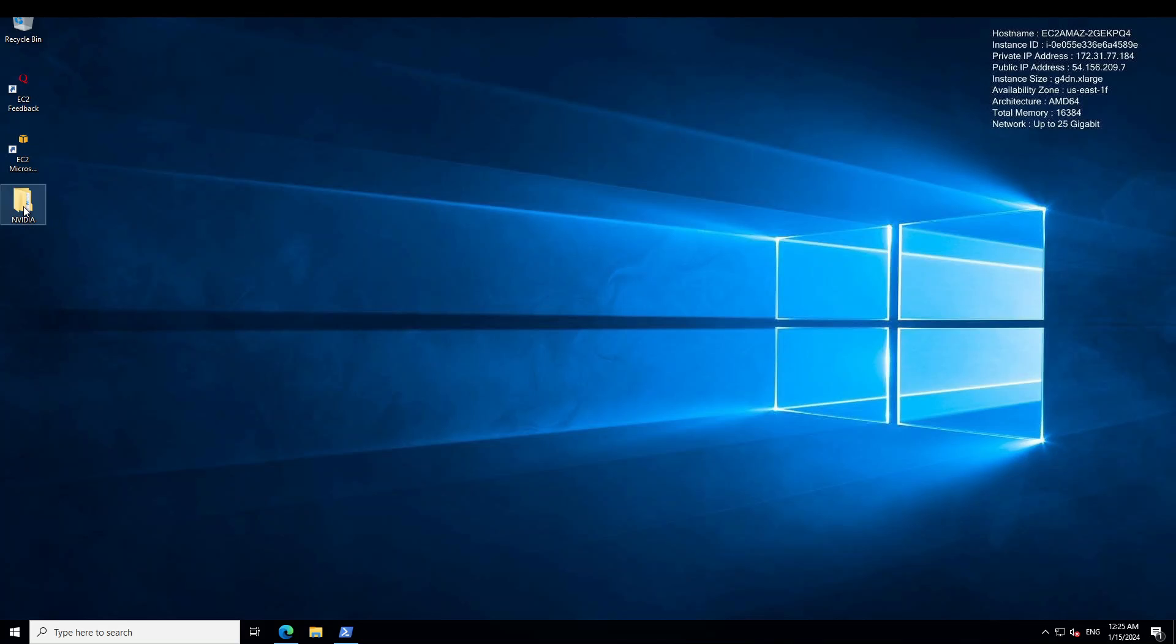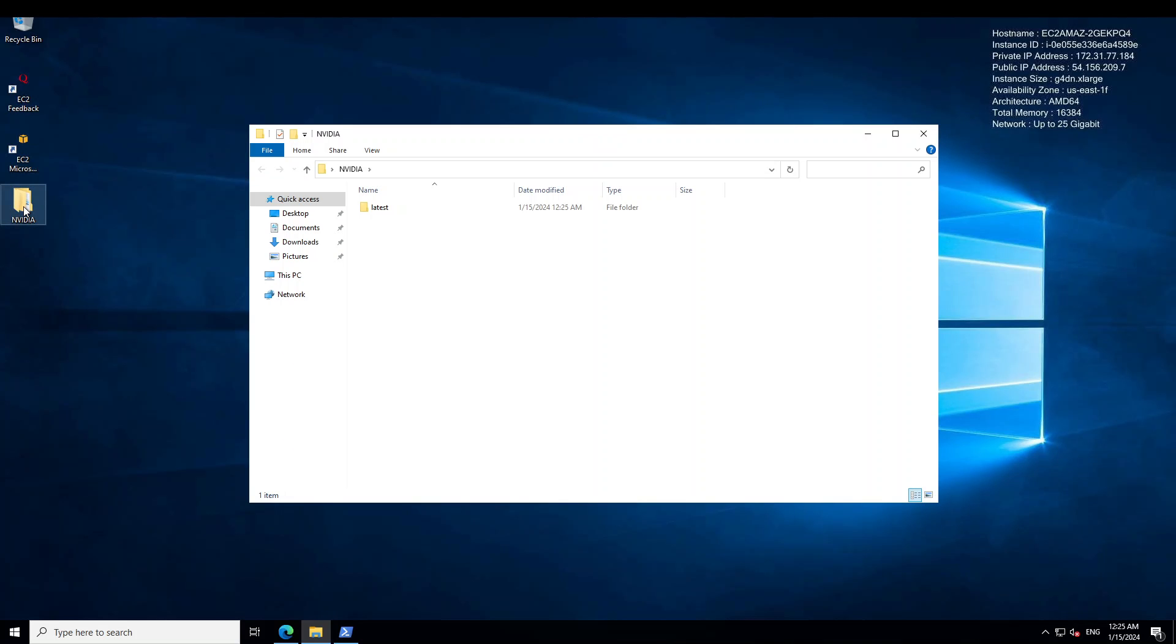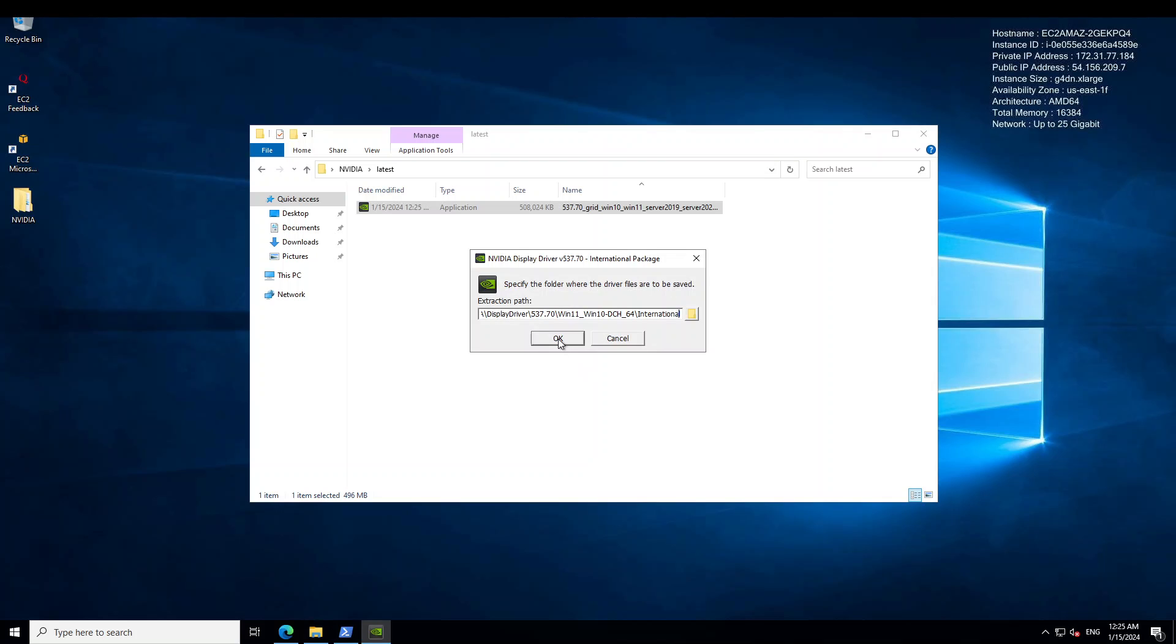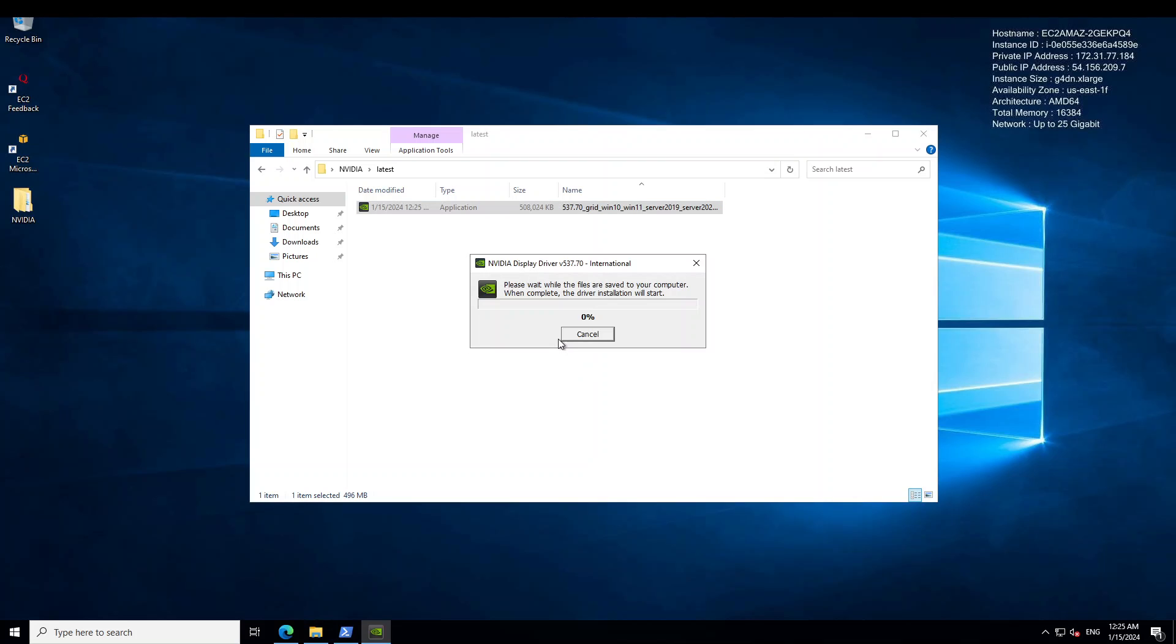If I minimize it and go to my desktop, you can see that there is a folder NVIDIA. Open that folder latest. And then if I just make it bit bigger, you will see that it's an exe file. Let's double click on it. And this is our driver. Click on OK. And let's wait while files are being saved to our computer.